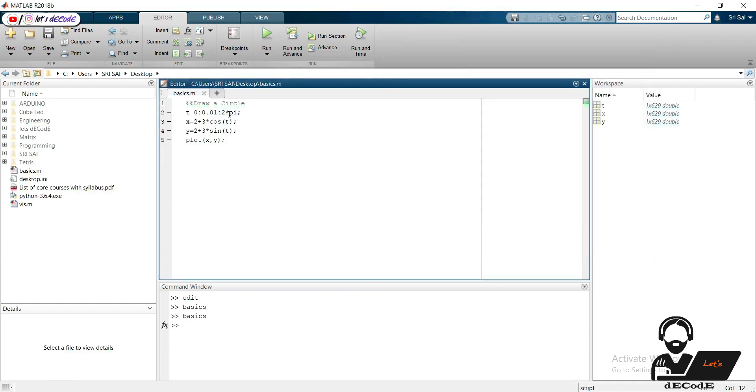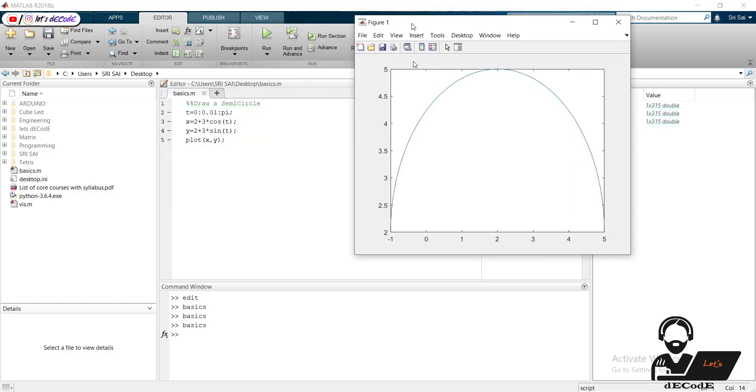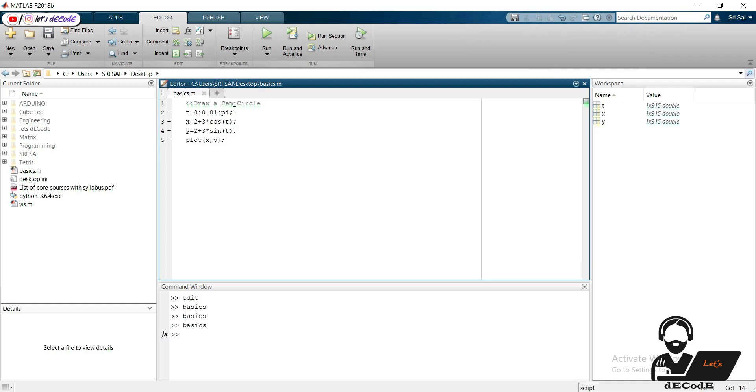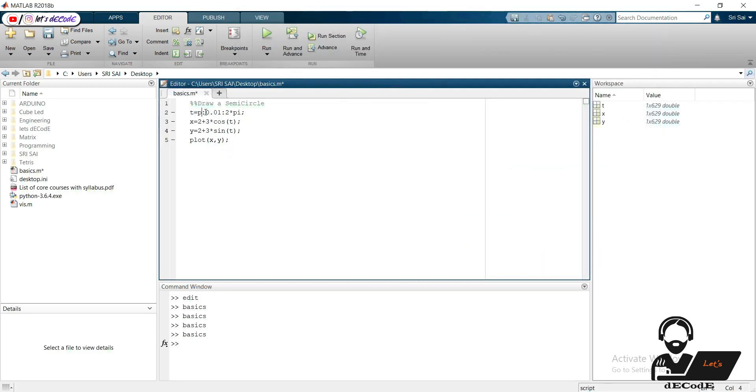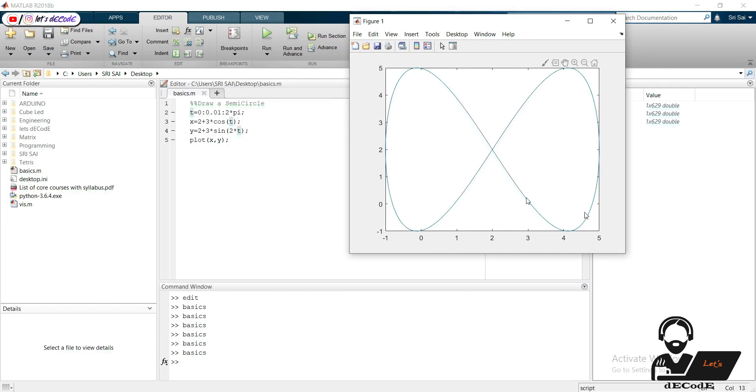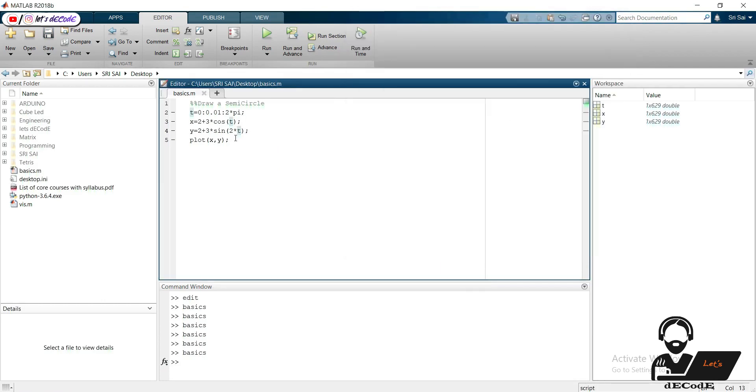Then let's see how to draw a semicircle. As variable is from 0 to pi we got an arc. Now if we change the variable from pi to 2 pi, then we can have the arc in opposite direction.